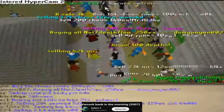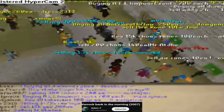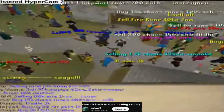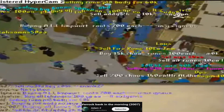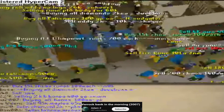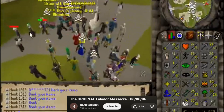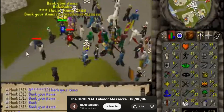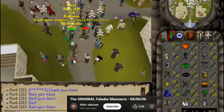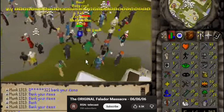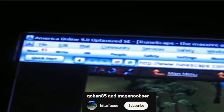I grew up playing RuneScape. I wasn't good at it, but I played it a lot. Computer viruses from downloading Dragon Scimitar mouse cursors, getting lured and losing my Ruin armor, getting hacked because I said my password backwards — none of it stopped me.